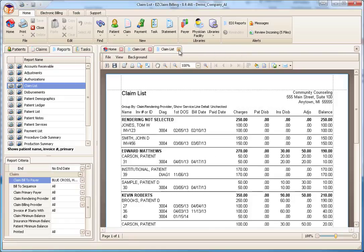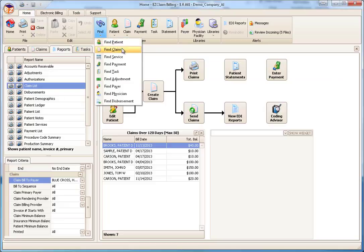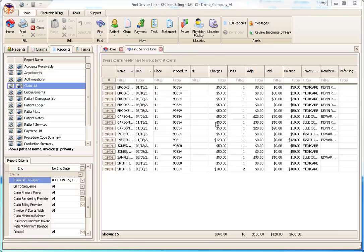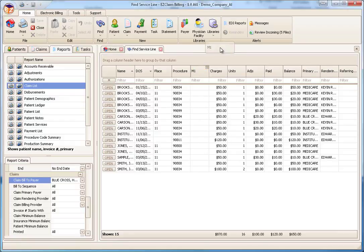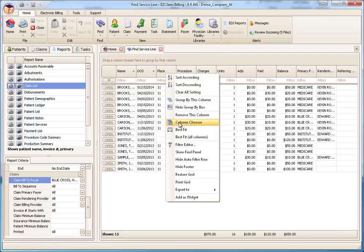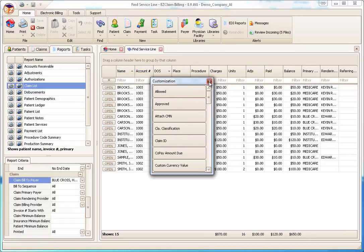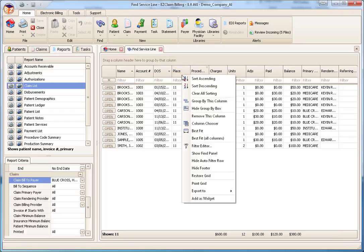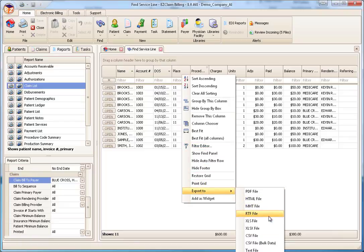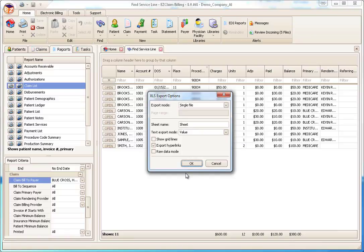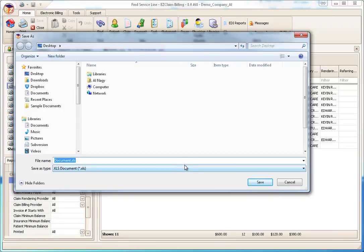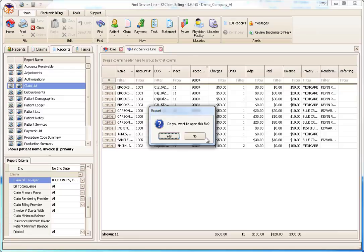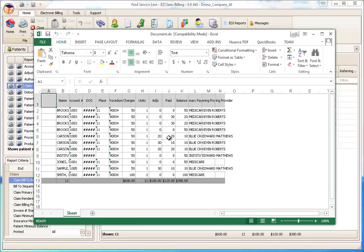Many of you may want to export data to Excel for further analysis. One technique we suggest is using the find grids found on the ribbon bar. You can think of grids as customizable reports. Let's open the Service Line grid. Columns can be removed by dragging them off the screen, and we can add columns using the column chooser. We can filter the procedure column to show one service type, and then the grid can be exported just like reports. Export the grid to Excel by right-clicking a column heading, selecting Export To, then XLS Format. Click OK to the export options, save the file to your desktop, and if you want to open the file right away, click Yes. The file opens in Excel and you can work with it like any other spreadsheet.